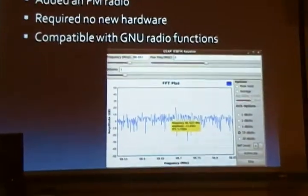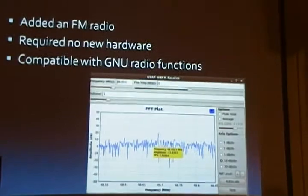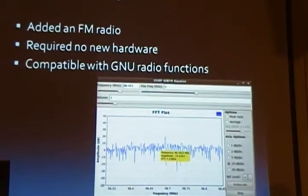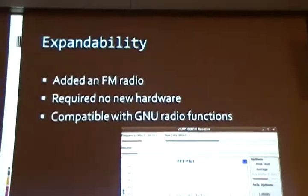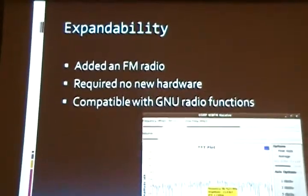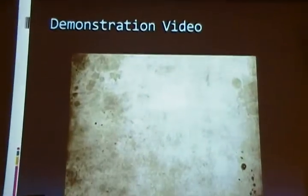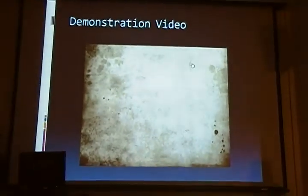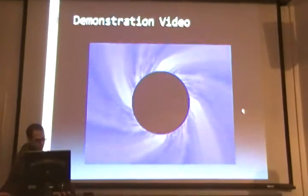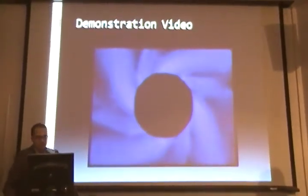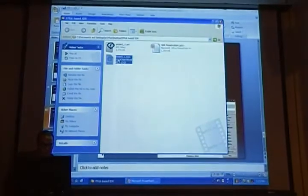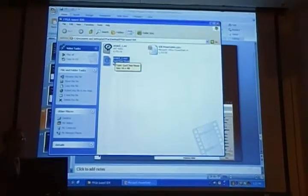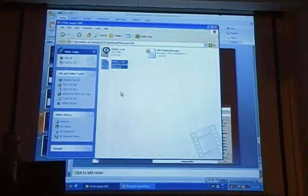We added an FM radio to our design to make sure it was compatible with GNU Radio. We applied the extra hardware and it worked. Now I'll show you a video demonstration of the different functions in our design.